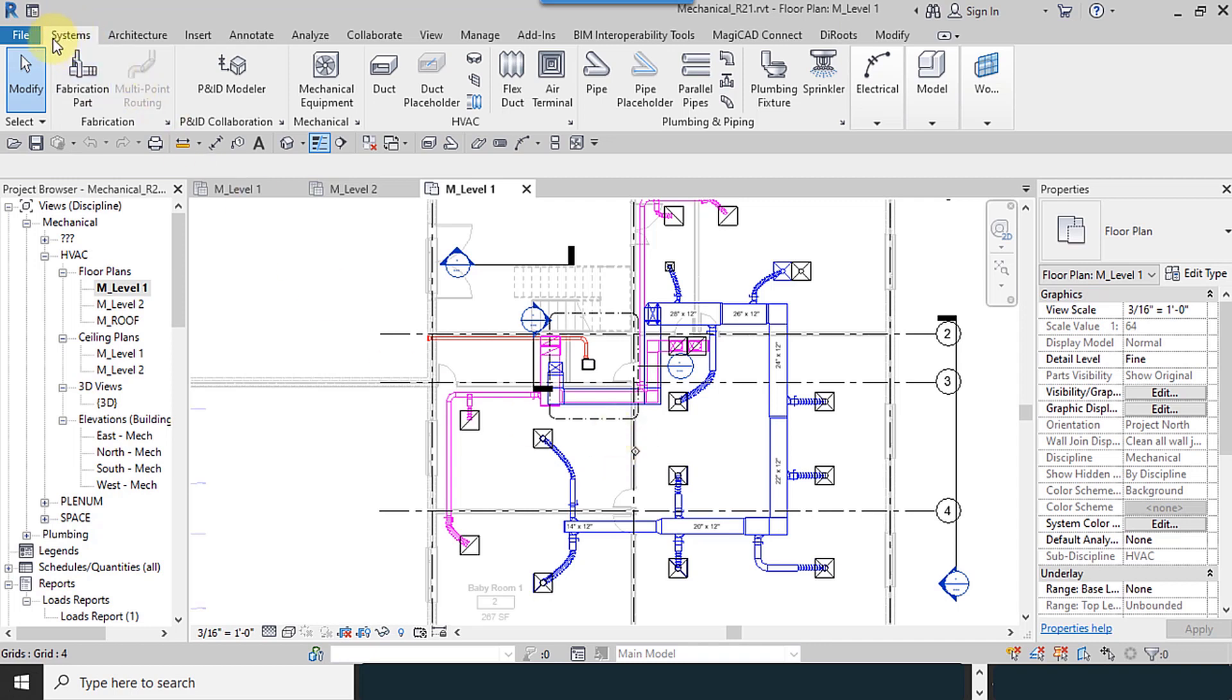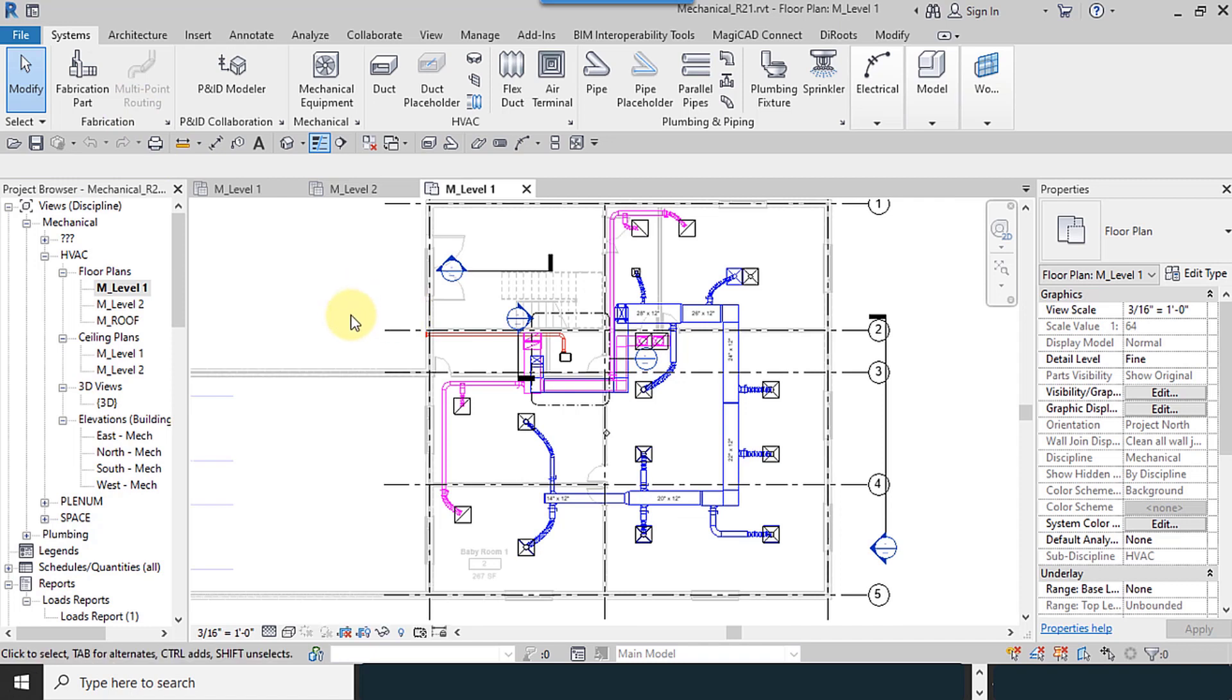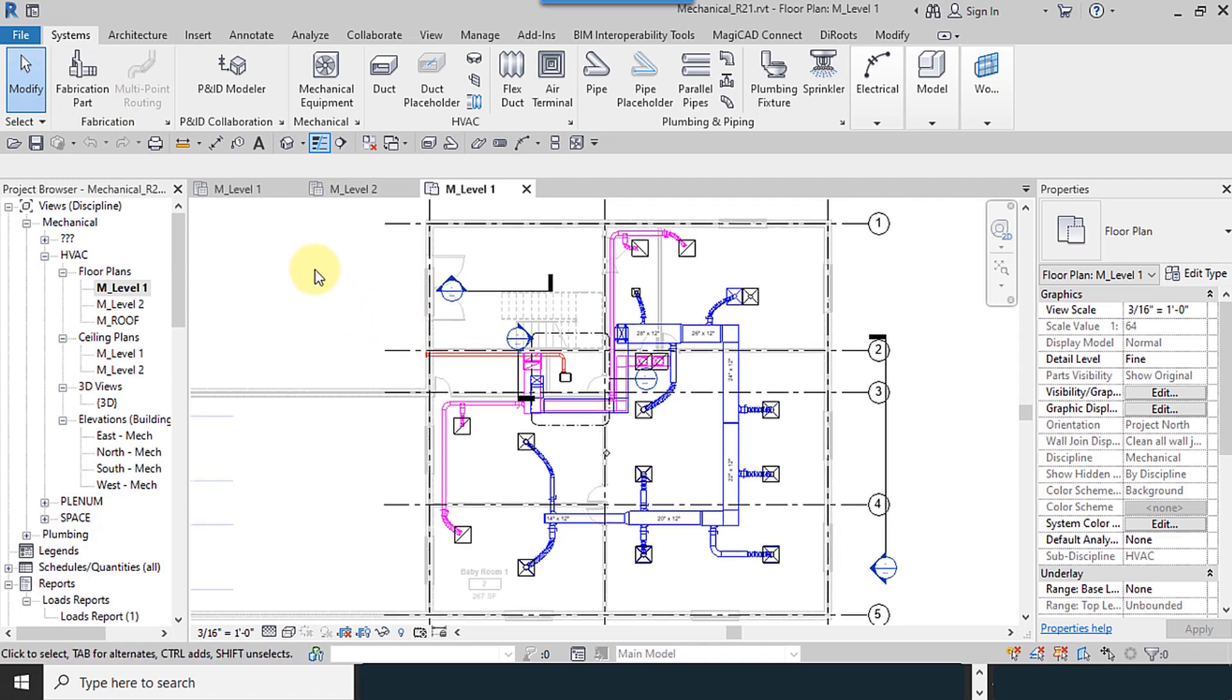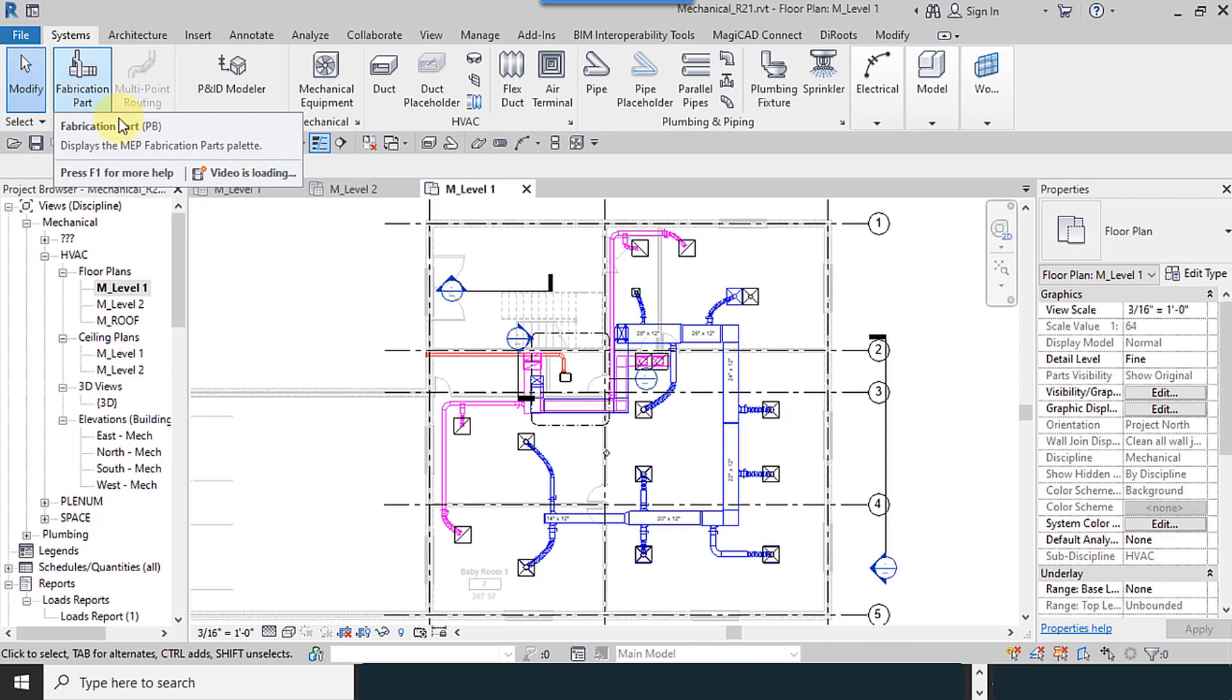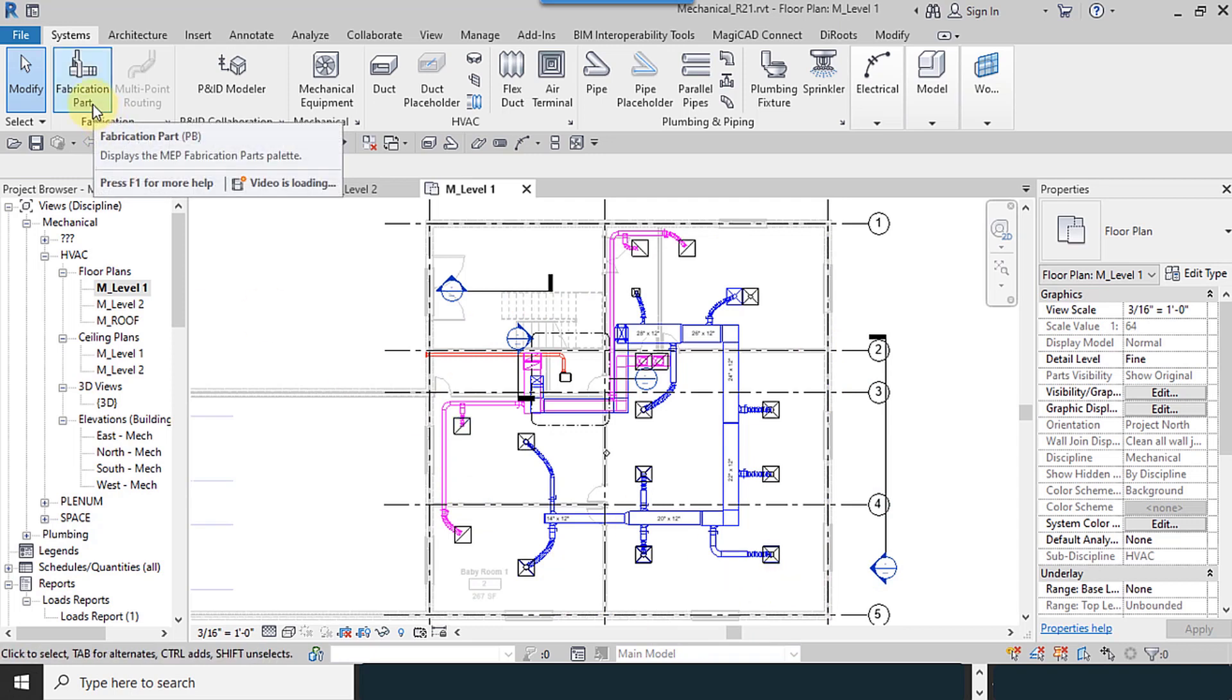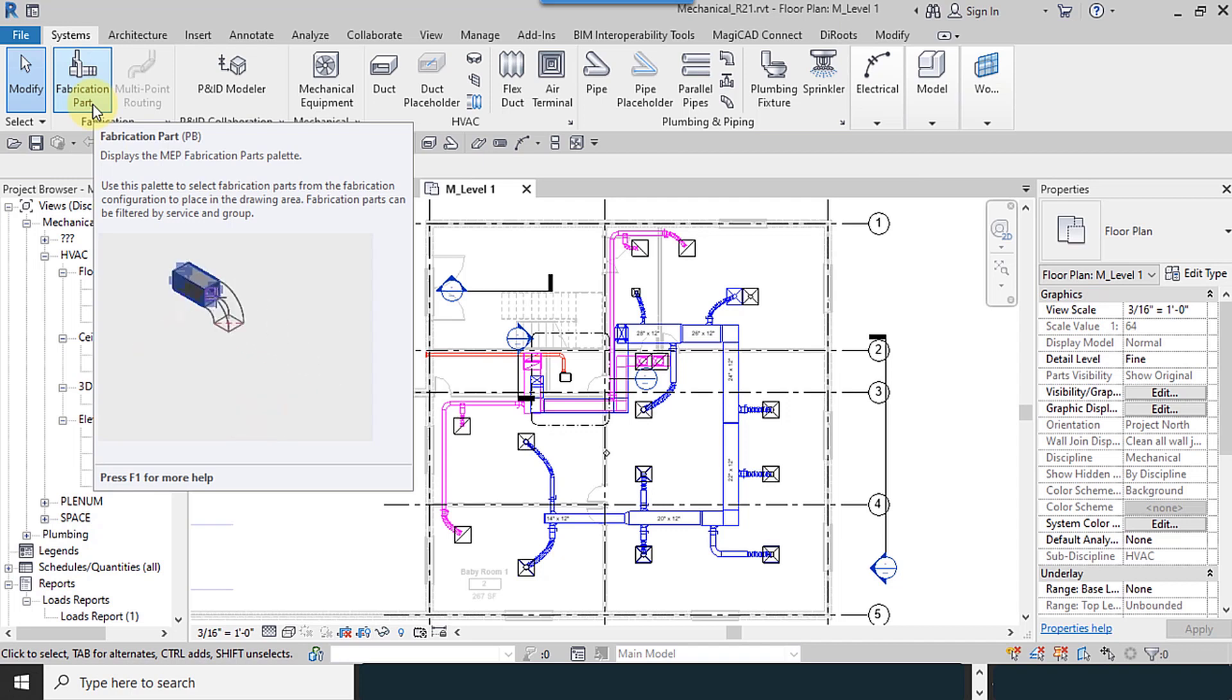As you can see, this tool is available in the Systems tab, Fabrication, Fabrication Part, and also Multi-Point Routing. For drawing and using this tool, it is necessary to do the same thing with previous doings. This tool has lots of benefits.